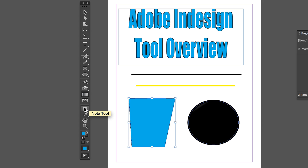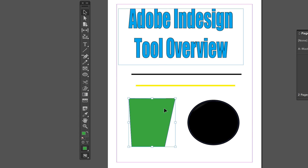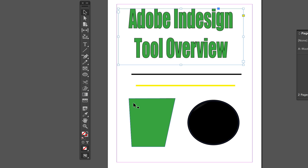Next are the Note Tool and the Eyedropper Tool. The Note Tool — when working on large InDesign projects with other people — lets you make notes on specific objects, like reminders to come back and check something later. The Eyedropper Tool lets you match colors: for example, if you want your text to be the exact same color as an image, select the text, grab the Eyedropper, click on the color you want to match — like a green rectangle — and the text instantly becomes that exact same color. This makes your project look much more fluid.